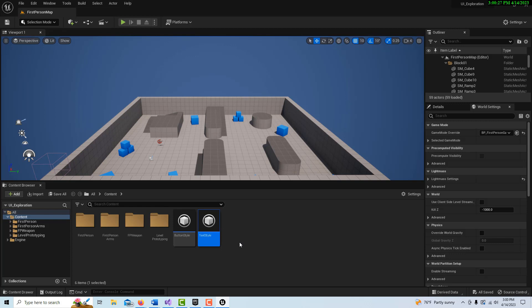Now here is the meat and potatoes of this whole thing. We're going to be dealing with something called a Common Activatable Widget. We'll have two of them — one is going to be a container and the other will sit inside that container. We're not going to be using canvas panels; we're going to be using overlays. This is all about stacking and layering widgets, giving you overlay functionality so you can sort and re-sort them with a lot of flexibility.